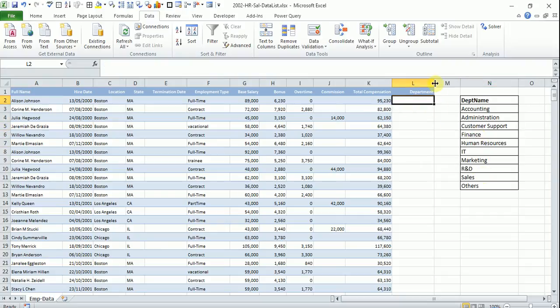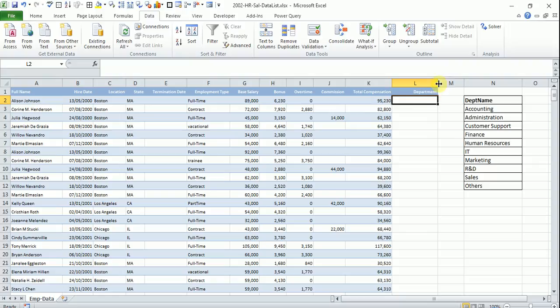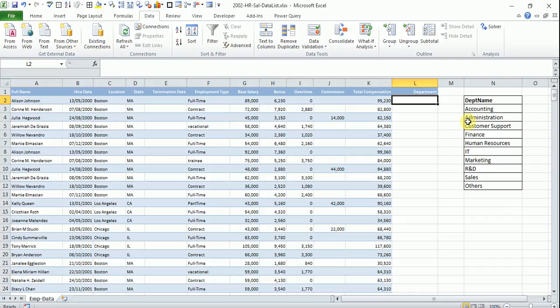Say this data entry form is given to some data entry person and if he is entering a department other than what is there in the list, the system should be able to tell him or should stop him from doing that. So for that we make use of data list in Excel wherein we create a data list and from there user only can choose from that list, he can't enter it.